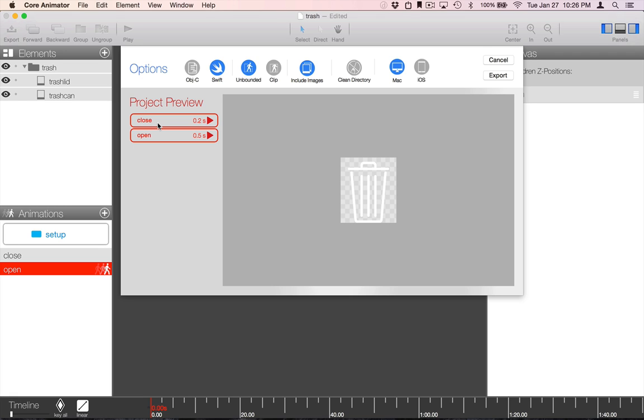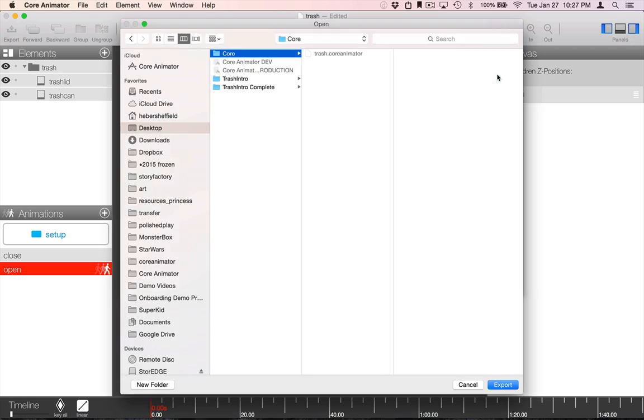So, here is the preview export sheet. You'll have some control over the code that is generated. First, we'll select the platform, iOS. Then, we'll select the language. We'll leave it Swift. And, let's not clip to bounds and include our images. So, then we just hit Export. And, I'm going to export it to the same directory that the CoreAnimator project is located in.